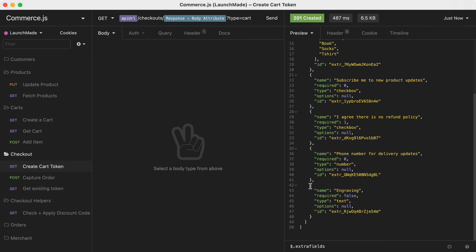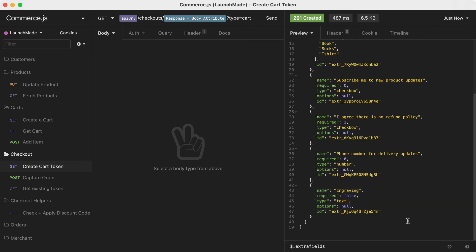So now that we've created that let's head on over and make a new checkout token and we should see inside of the response now that we have that engraving field as well as all of the other fields that we created at a merchant level.